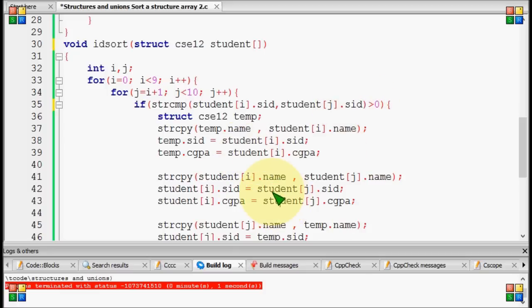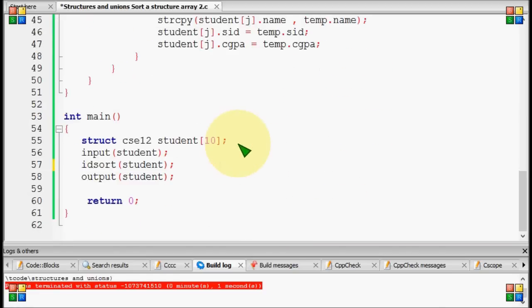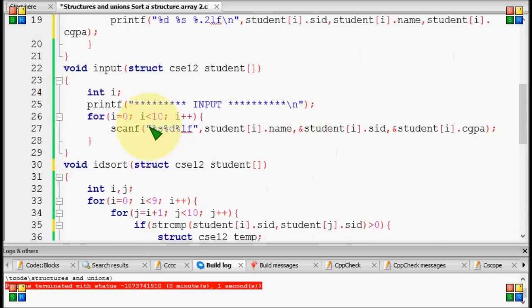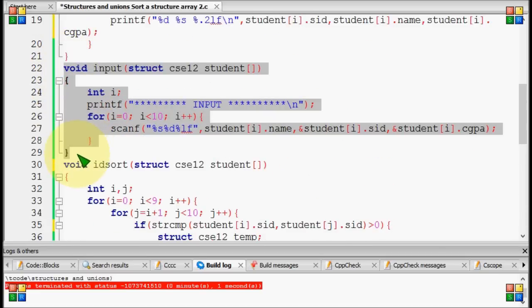When we change, we will change the int.j.sid. What we do now is we can see the int.j.sid. First, we have the input function. We can share the input system.